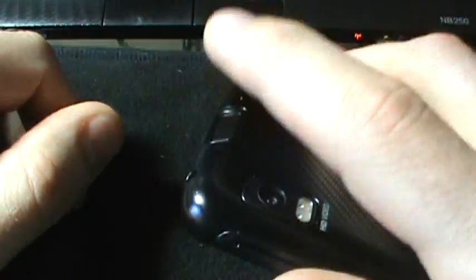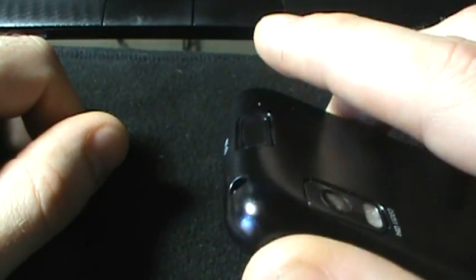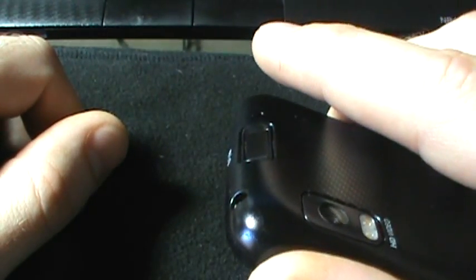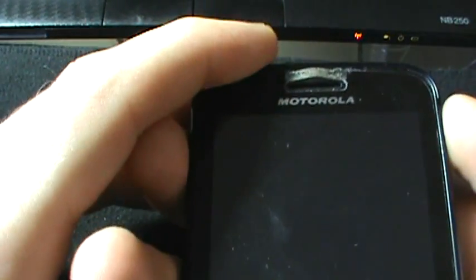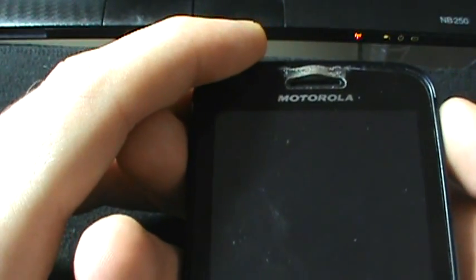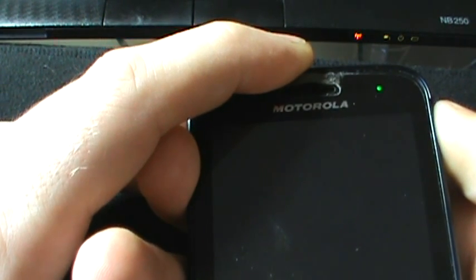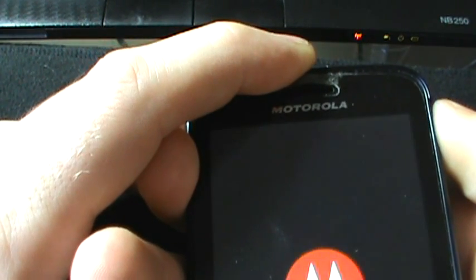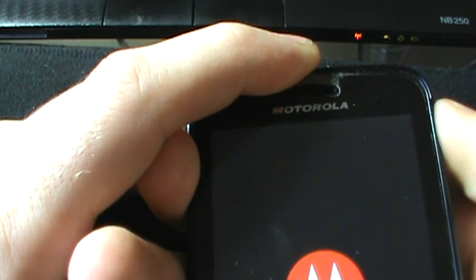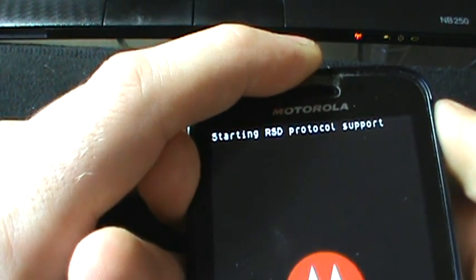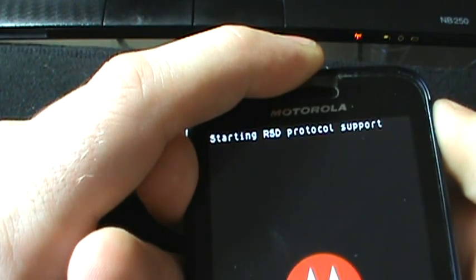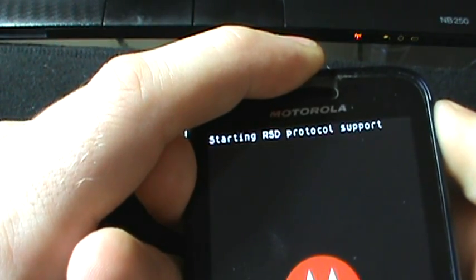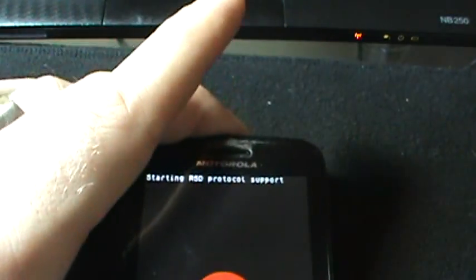So I'm just going to go ahead and put those over there. Now what we're going to do is boot into RSD mode which means what you're going to do is hold down the power button and then the volume up rocker. So power button then volume up and hold and you'll see what happens in a moment here. Power up and hold, still holding, still holding, starting RSD protocol support. Go ahead and let go now.